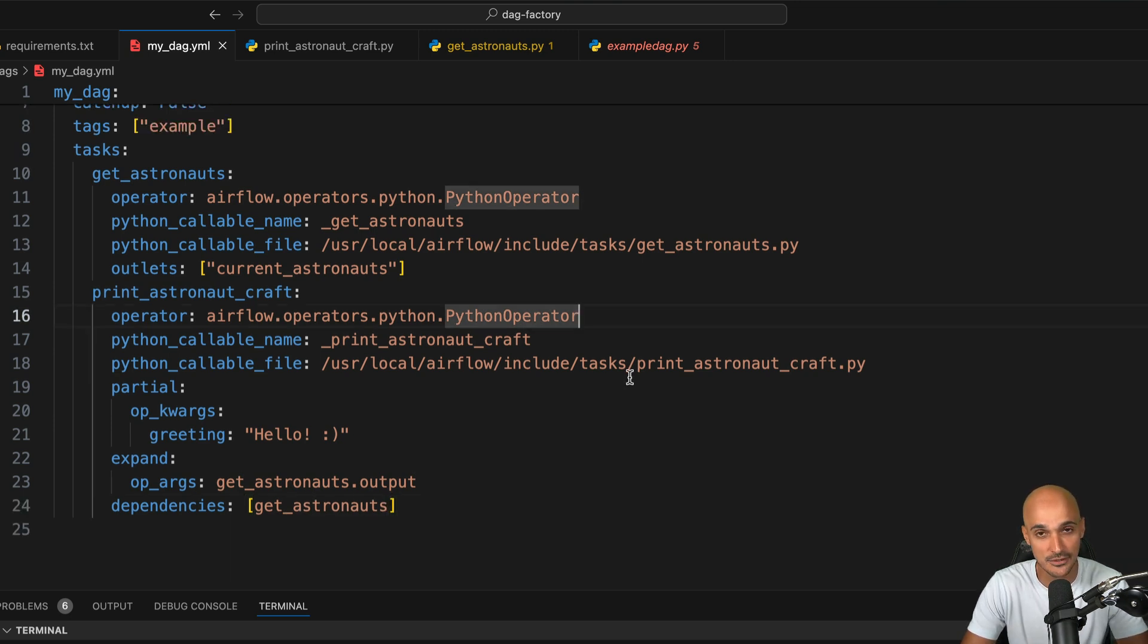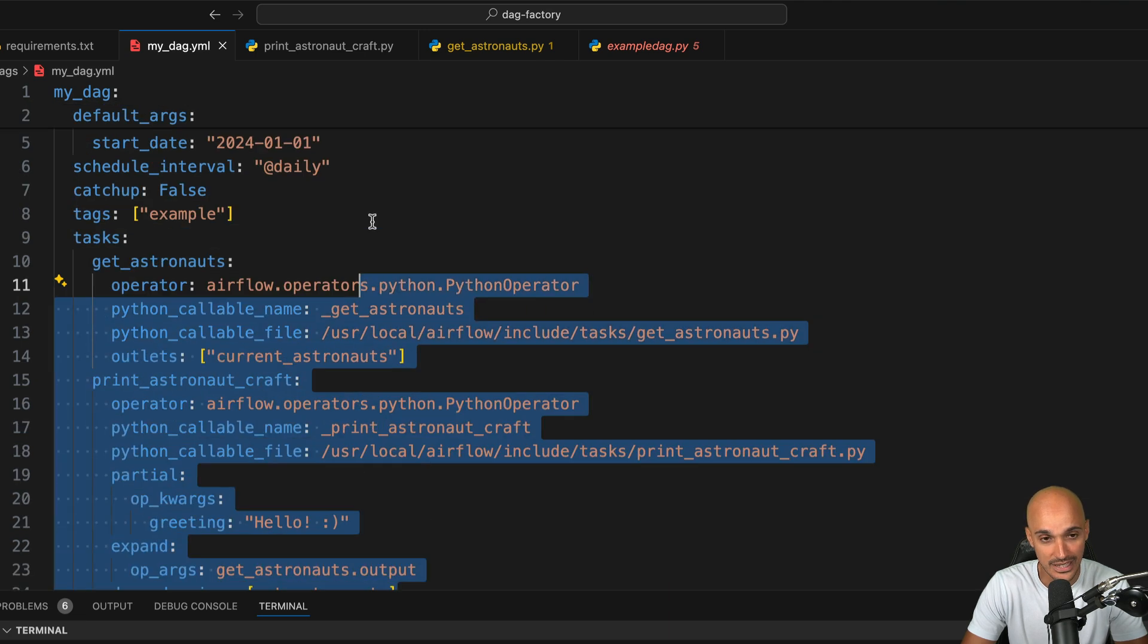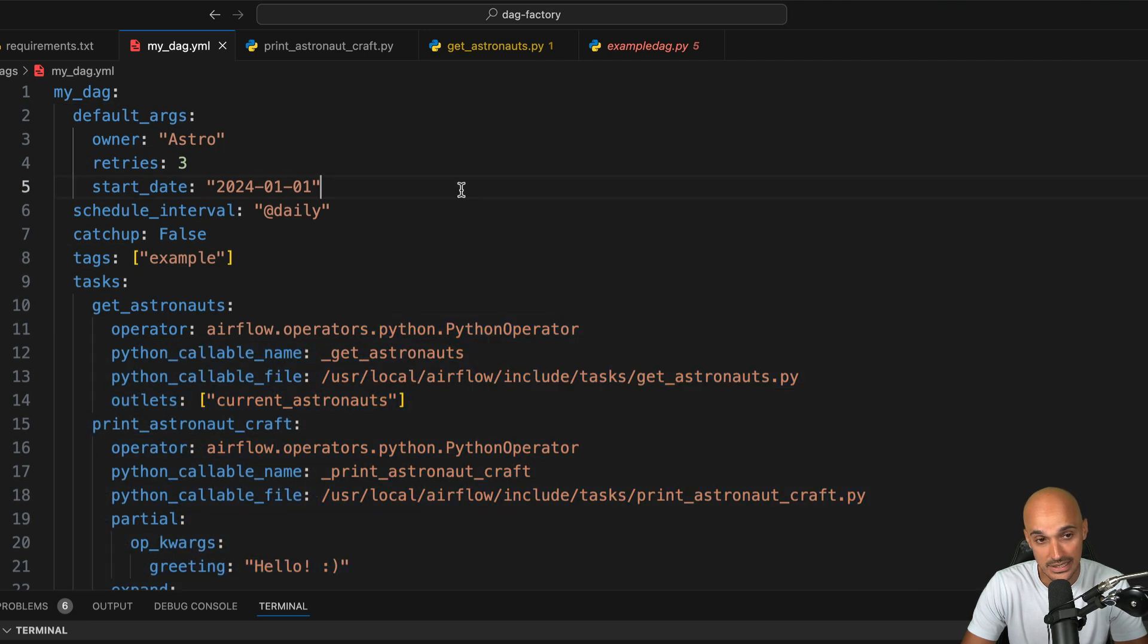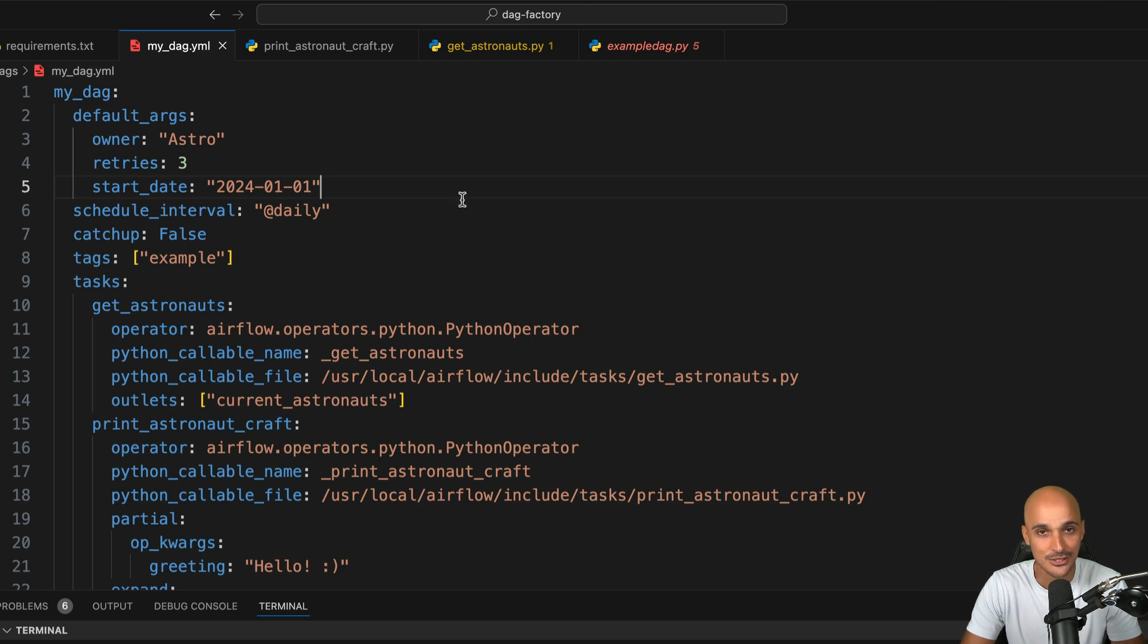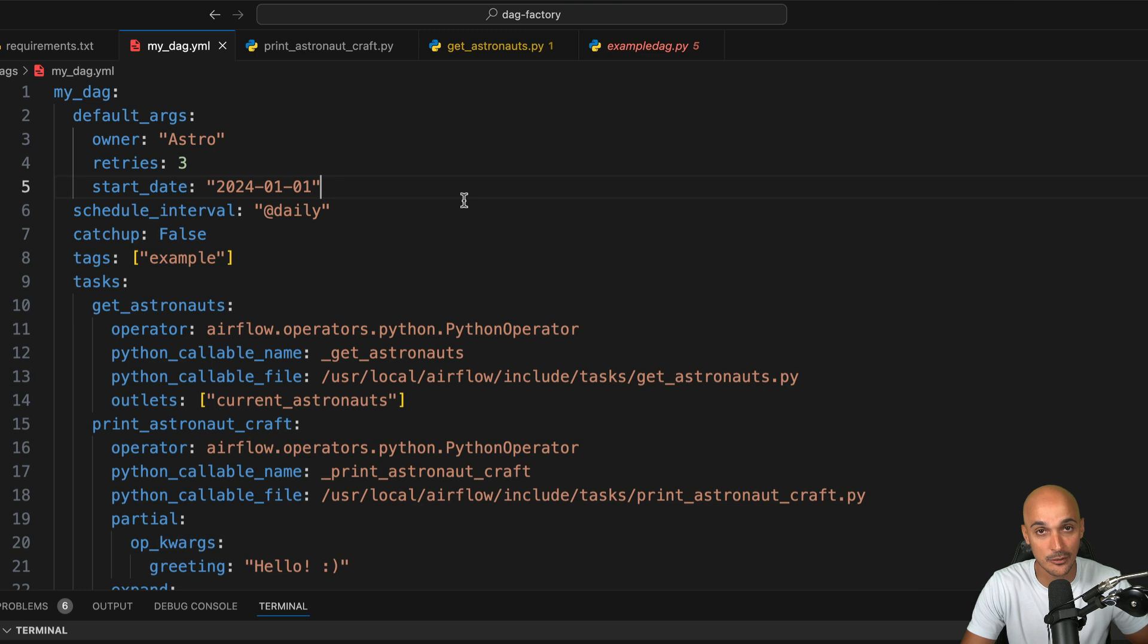Now, the next step is to generate this DAG. Because the thing is, Airflow doesn't know how to generate DAGs from YAML files. That's why you need to create the Python script that will do that. So let's do it in the DAGs folder.